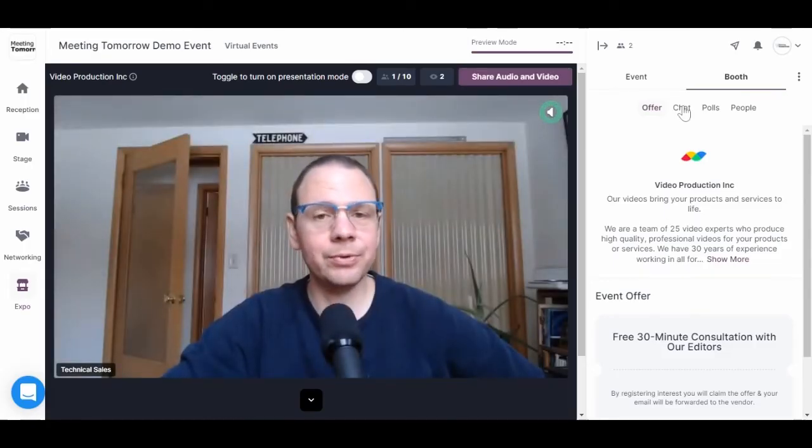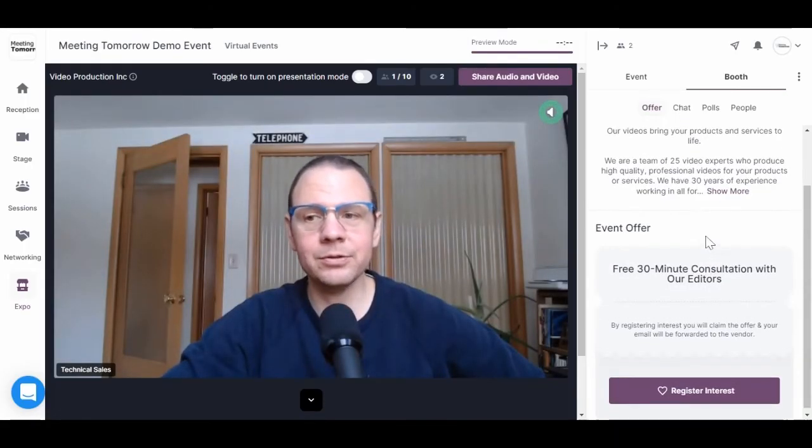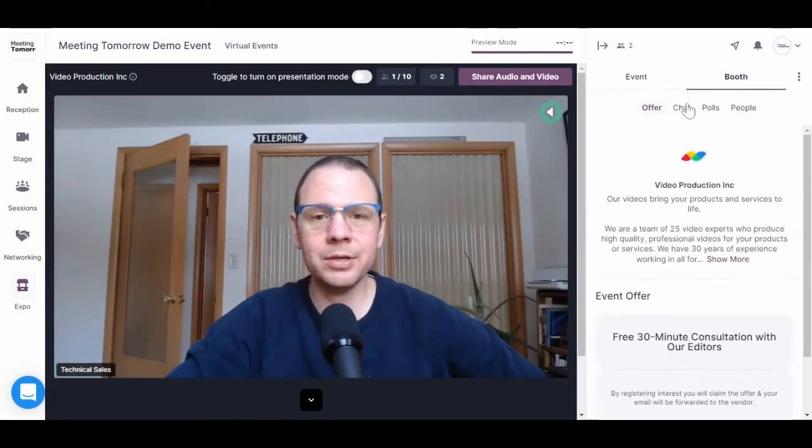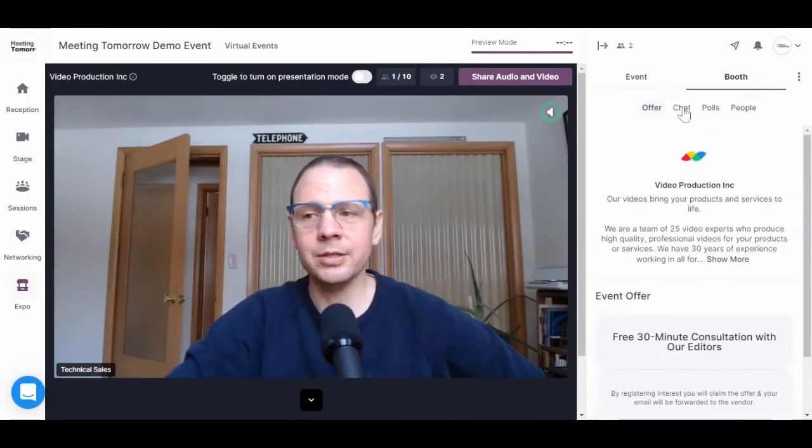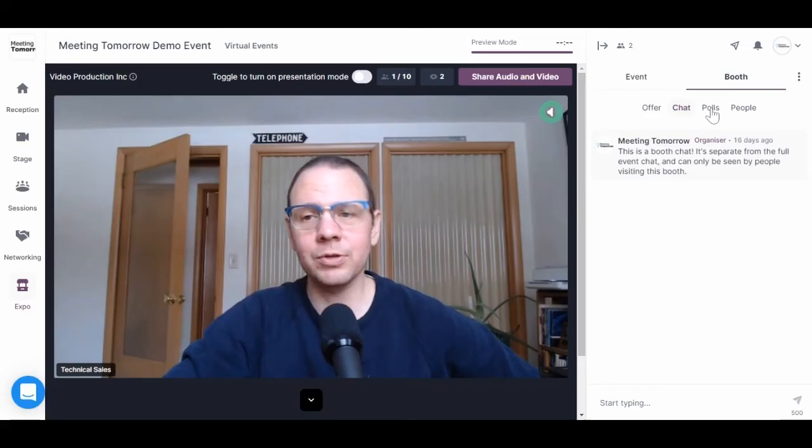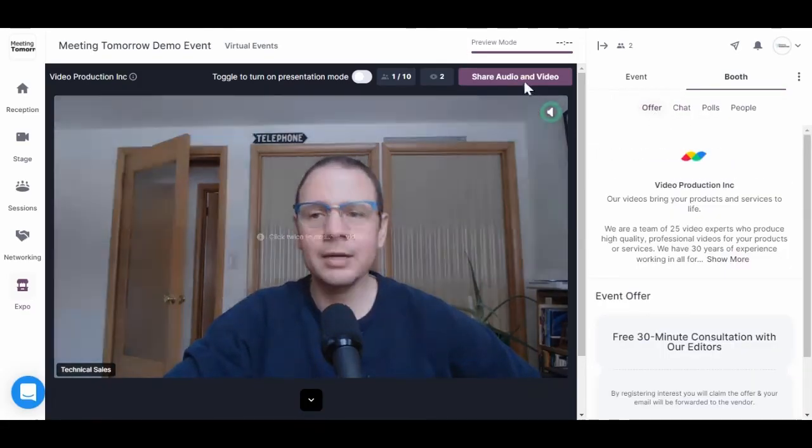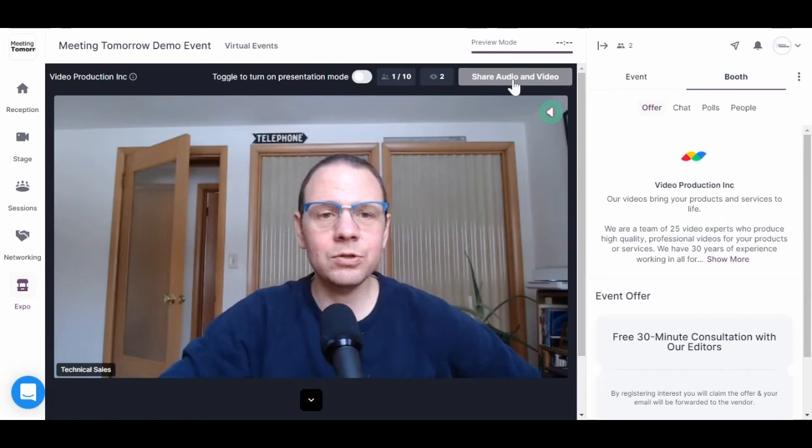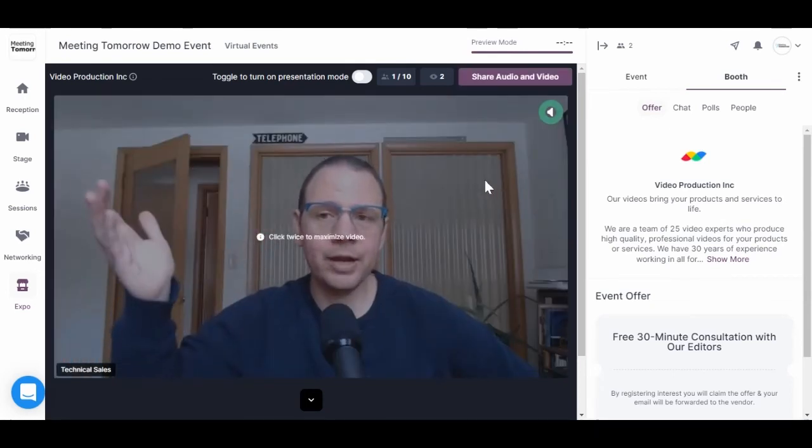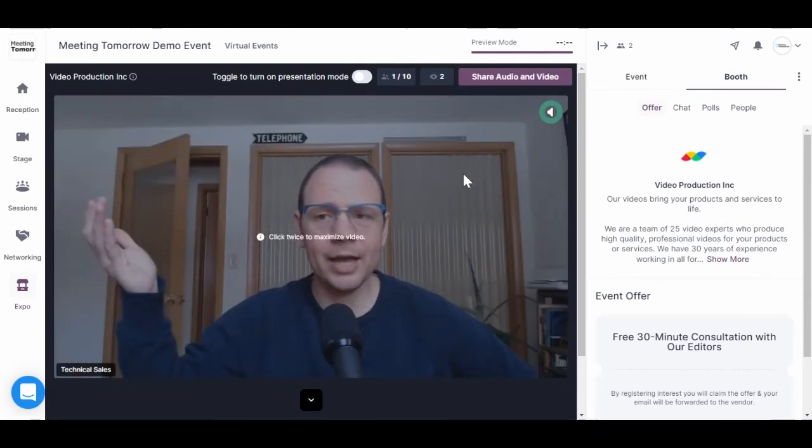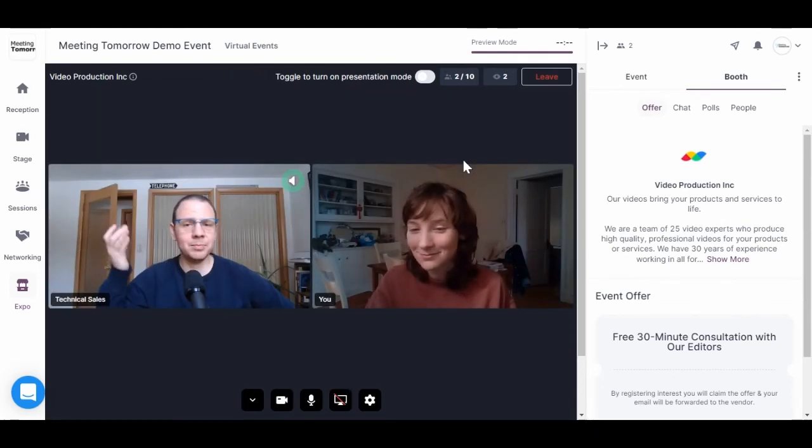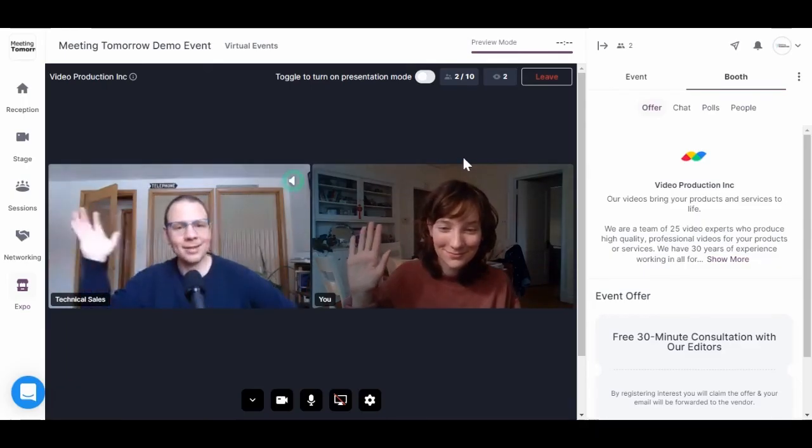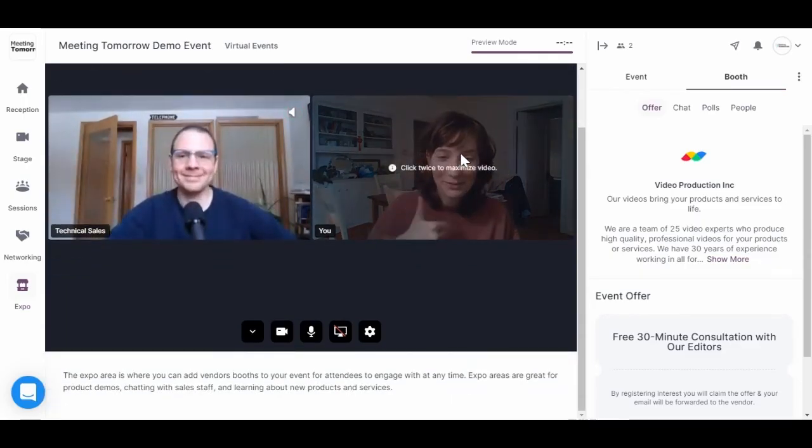When you click into a booth, you'll see some information on the right here. Sometimes this will include a button to register your interest or to visit another webpage. And at some booths, you'll see a live person staffing the booth on screen. You can join the booth discussion by asking to share your audio and video. Once you're on the screen, everybody else in the booth will be able to see and hear you as well.